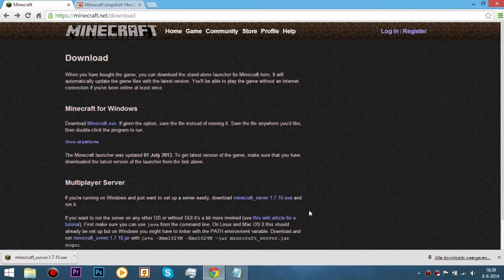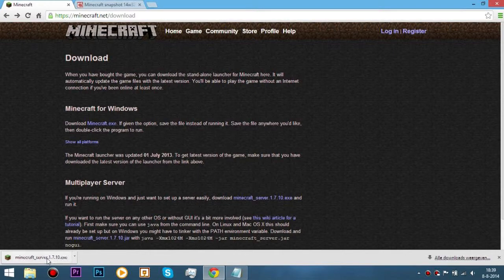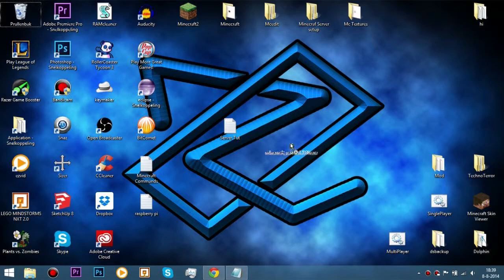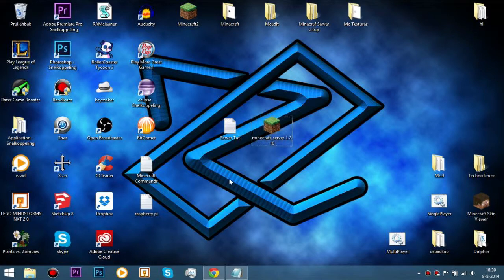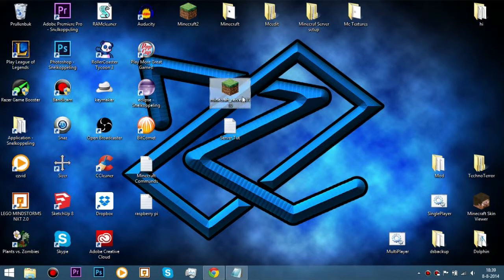When your server finished downloading, which shouldn't take too long, just drag it to your desktop. And this is the way to do it in Google Chrome. And there you go, your Minecraft server is right there.